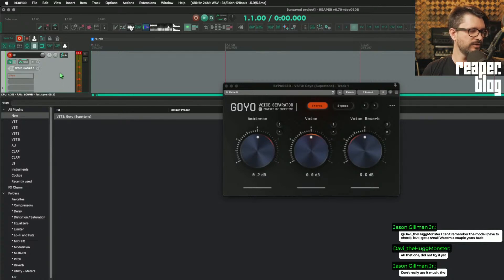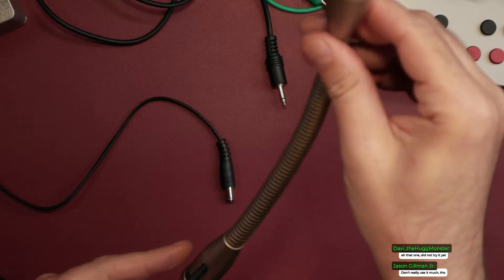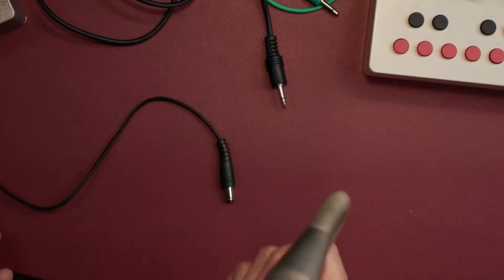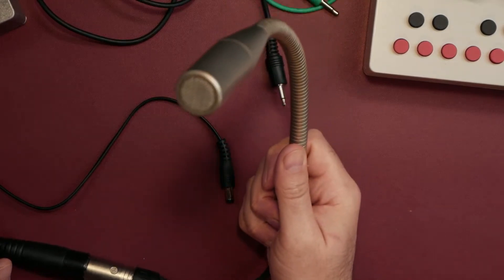I've got a weird mic — an AKG D510B, a dynamic gooseneck mic. Yeah, it needs all the gain. So let's record a demo of this microphone and see if this AI-based noise reduction plugin actually works better.